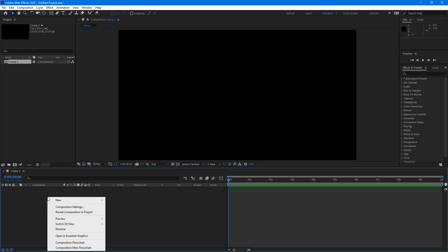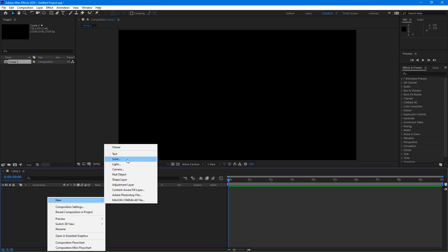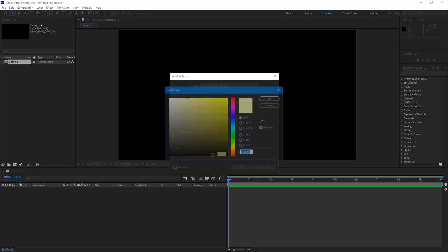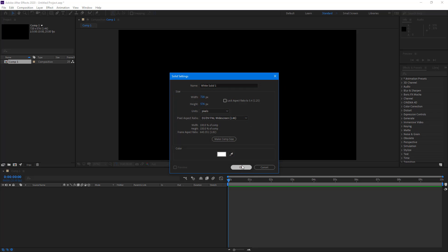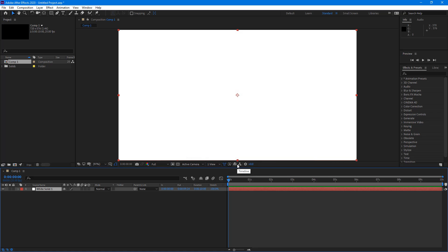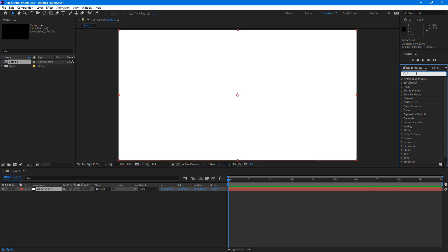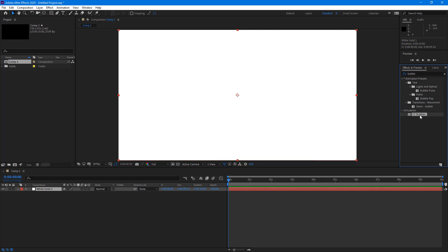For the air breeze animation, I have to create a new layer. I'm going to click New and select a Solid layer, then select white as my color, because that is what I want the air breeze color to be. Once I have the white solid, I'll go to Effects and Presets and type in "bubbles" — CC Bubbles. This is the effect I'm going to use to create the air breeze effect.